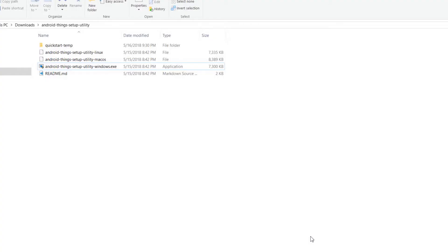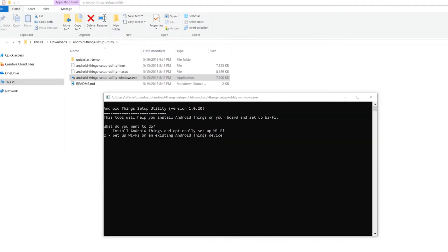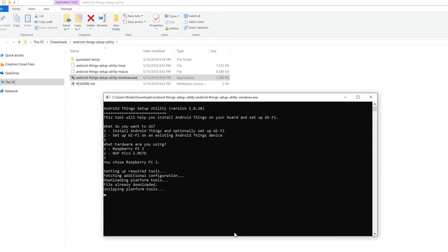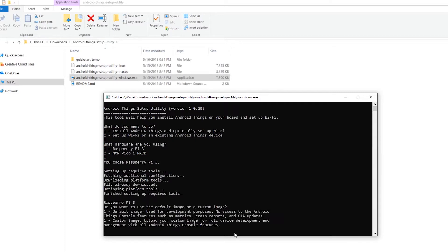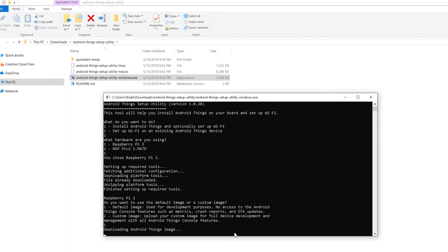Unzip the file you download. There are three files for different operating systems. Because I use Windows, I click Android Synes setup utility windows.exe. You can see the command line window pop up. Answer 1 for the following three questions to download the default Android Synes image for Raspberry Pi.